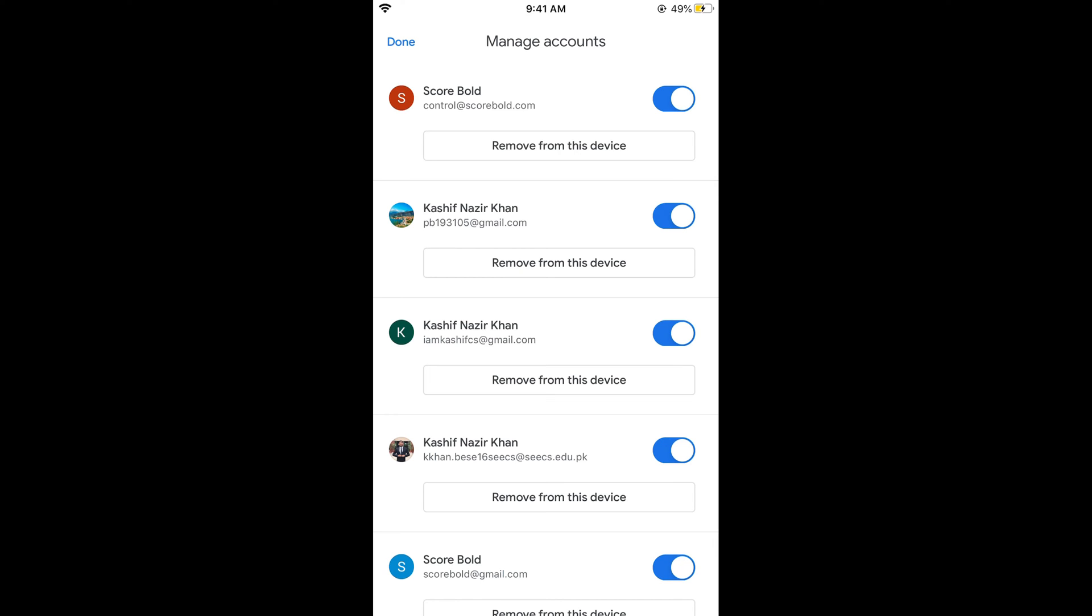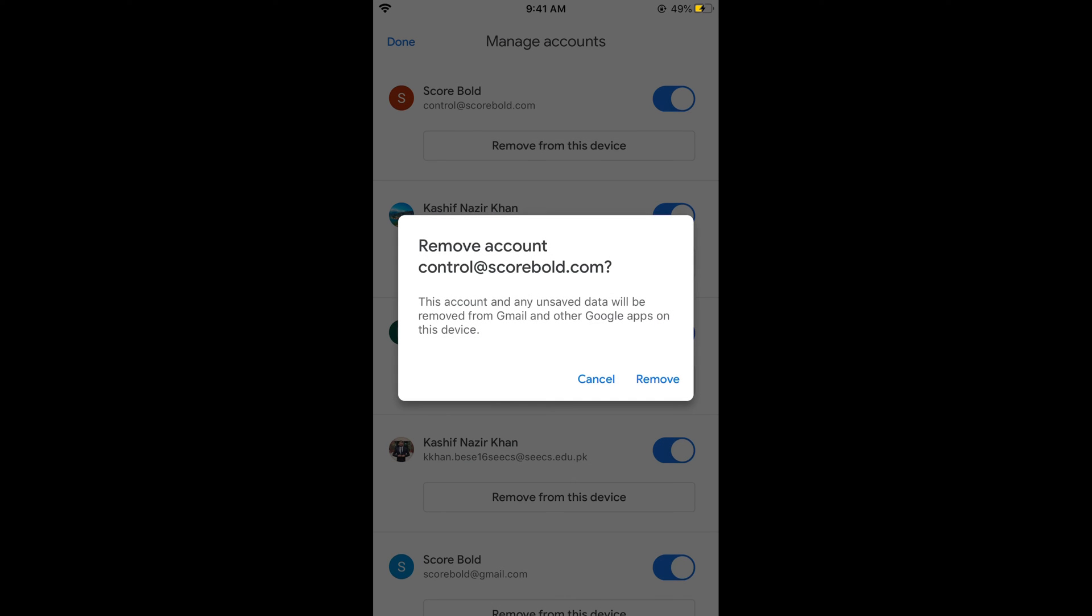If you want to remove it or log out from your Gmail or Google account on iPhone, simply go and tap on remove from this device.